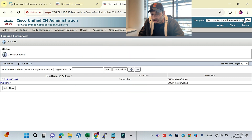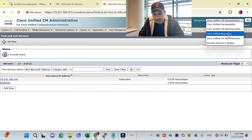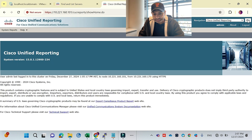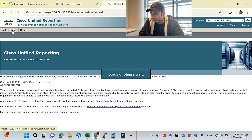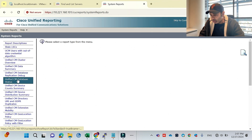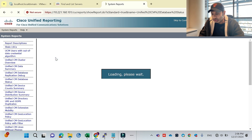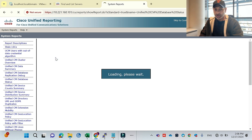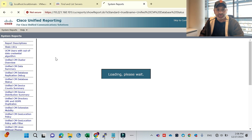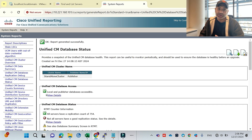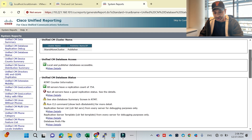I'll check the database replication status. I believe it's under Reporting > System Reports > Call Manager Database Status. Let's generate the report and see if synchronization is correct. If it's not correct, it means your installation has some issue and you'll need to redo the installation from scratch. Make sure your application is in good health.